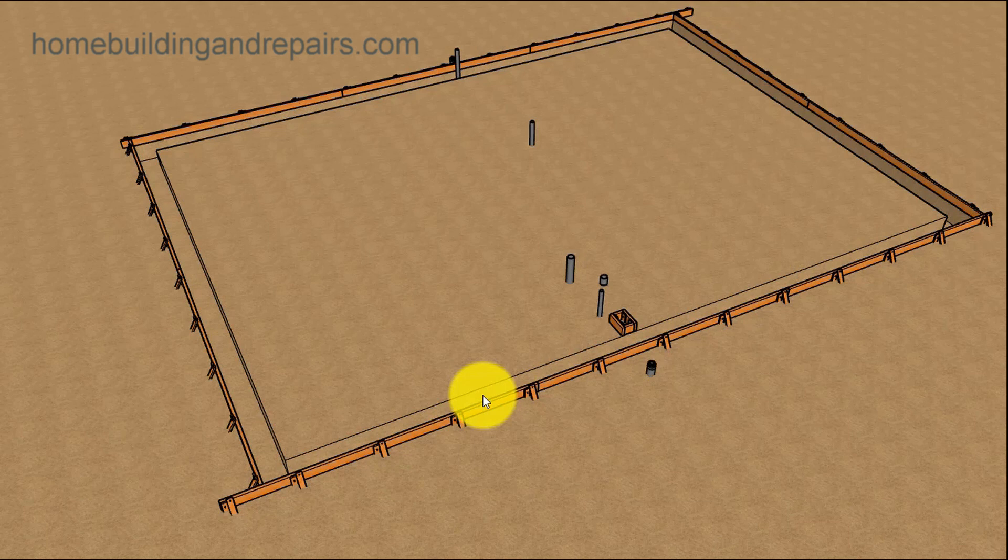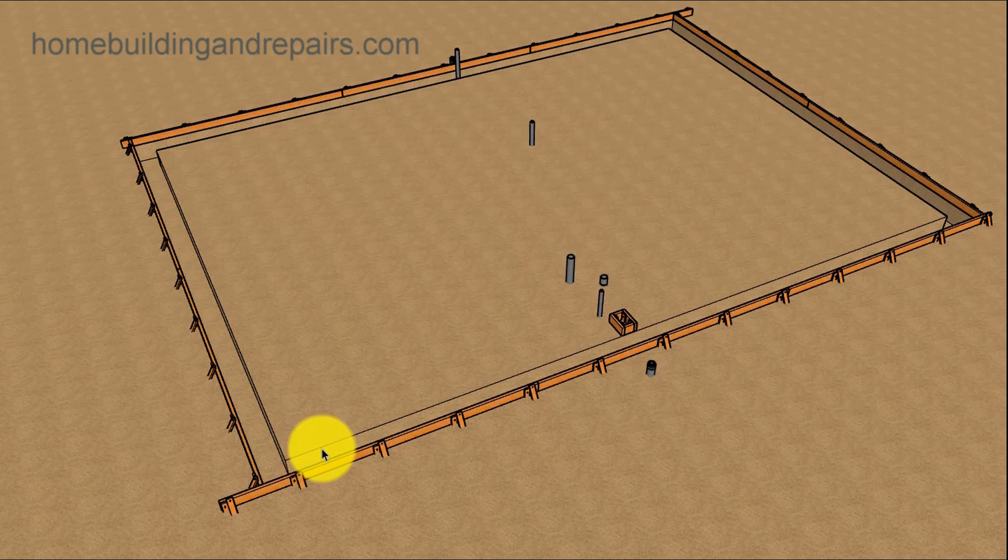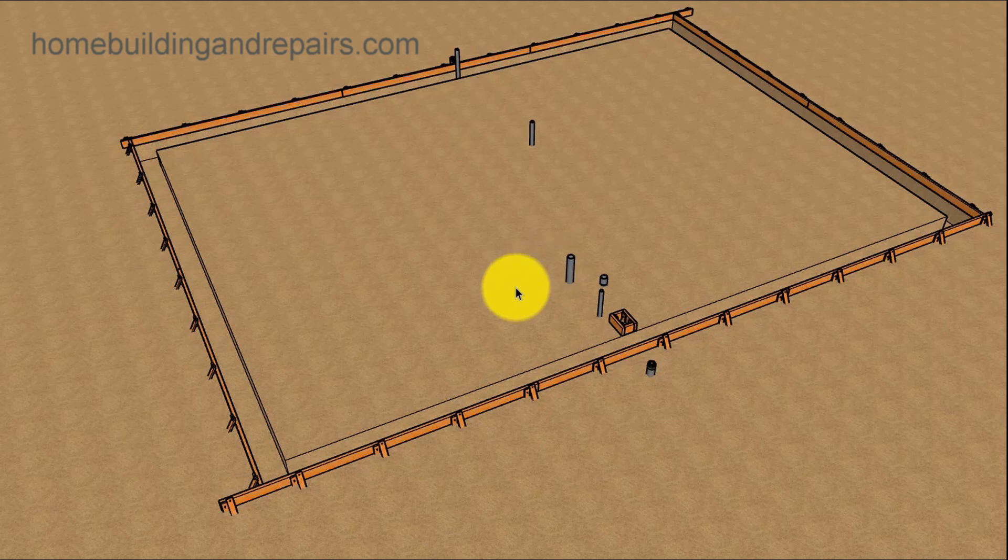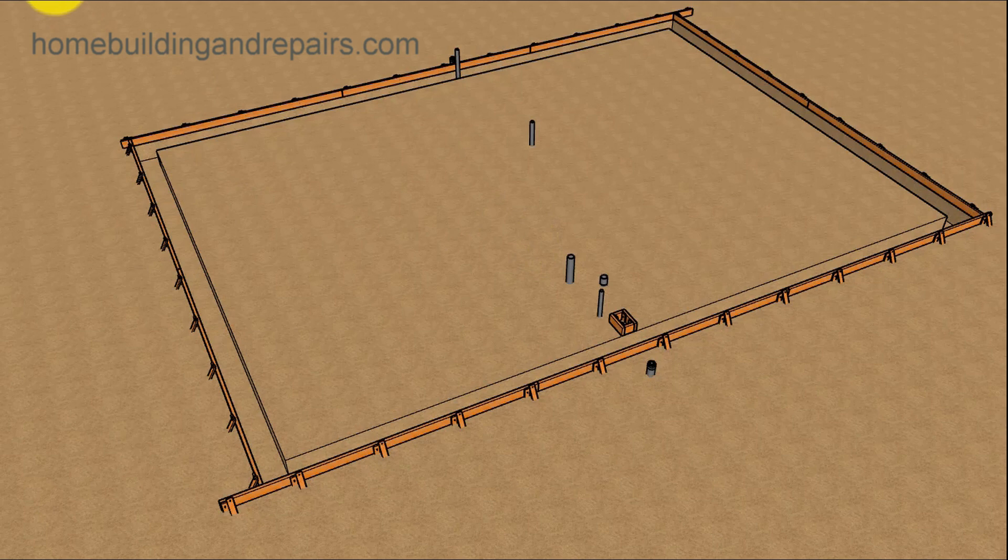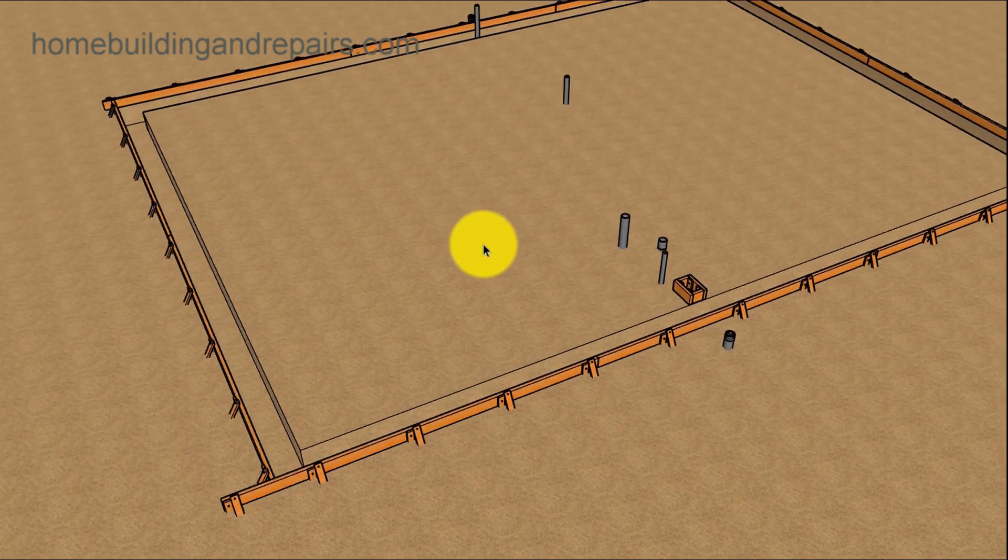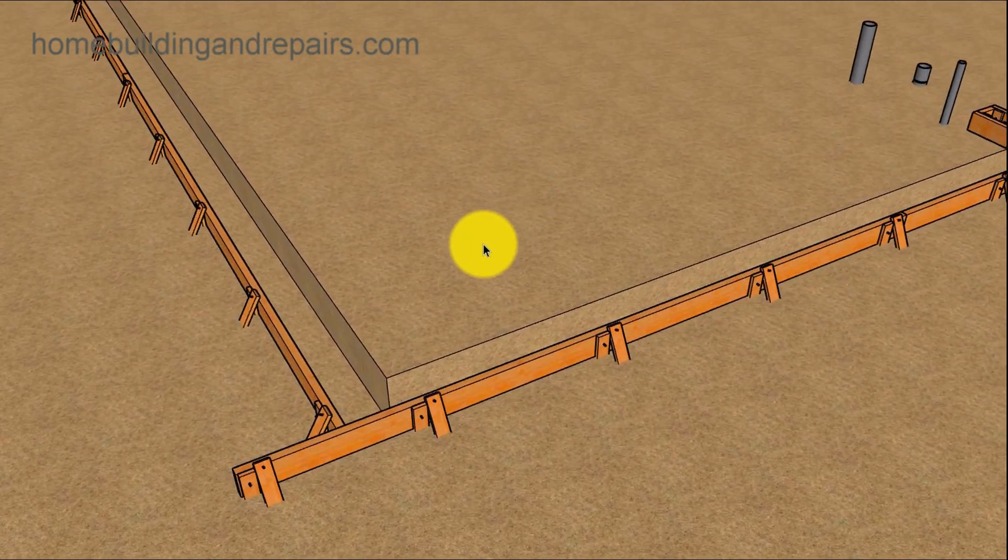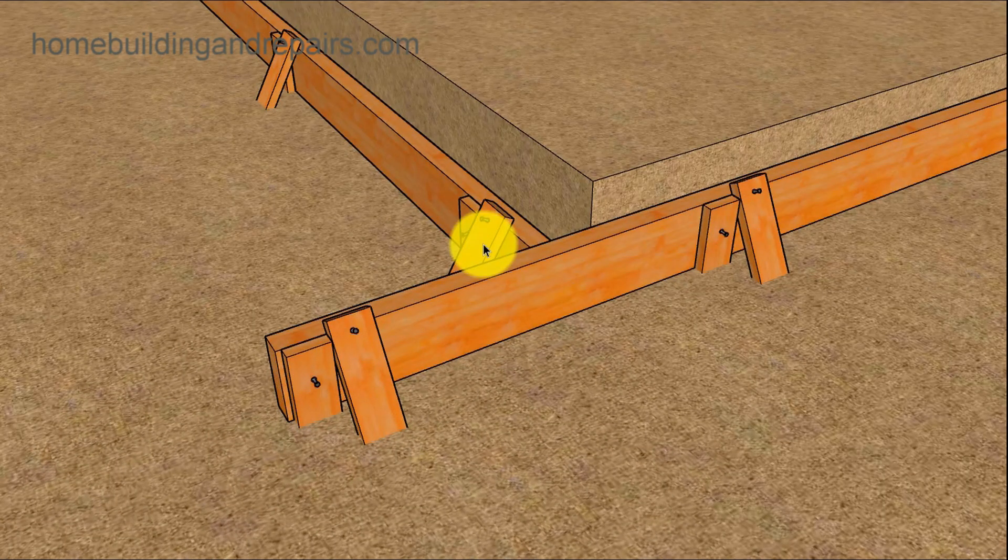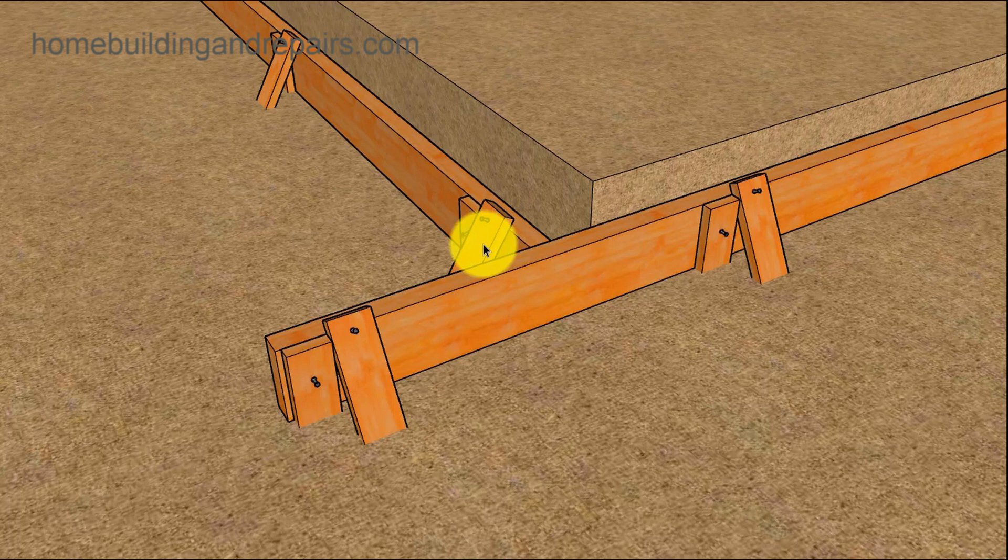In this video, I will provide you with some examples of what the forms will look like, the rebar and the anchor bolts for the 850 square foot house that we are building in the series. There will be links throughout the video to that series and at the end of the video.